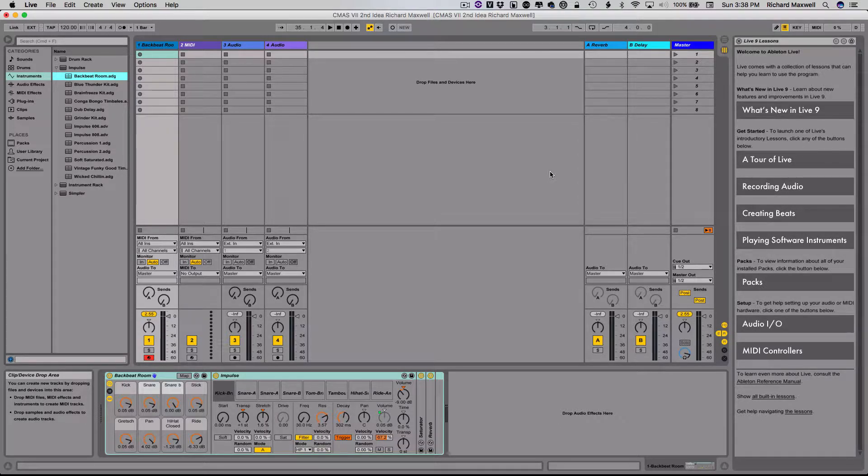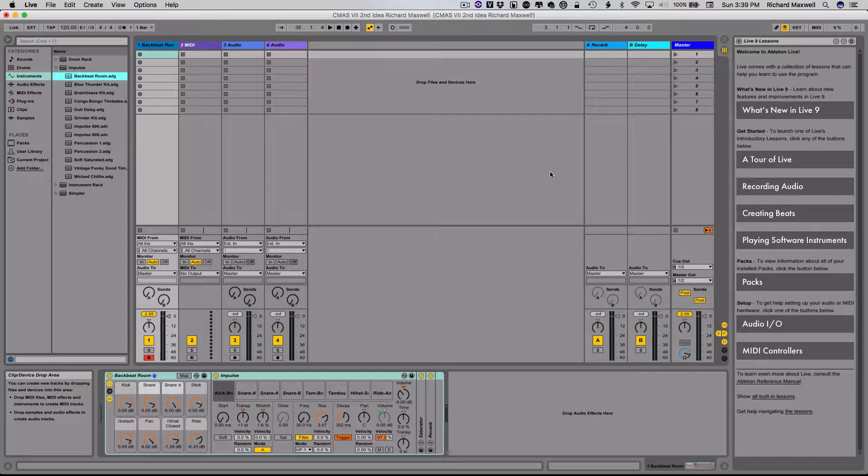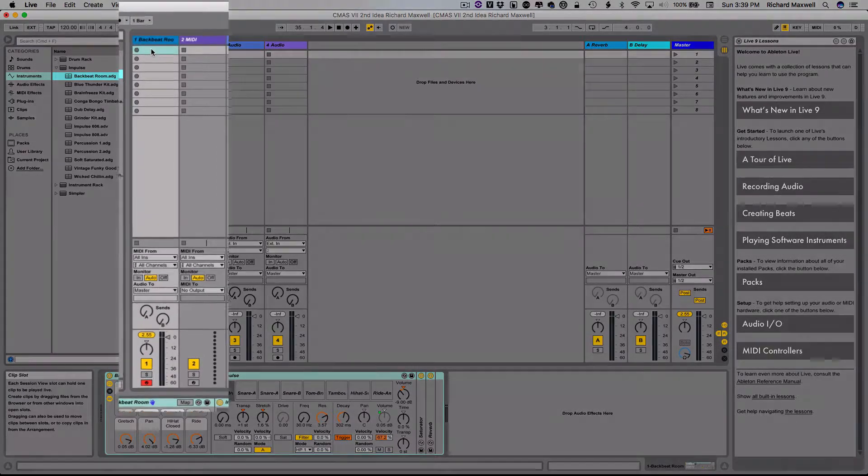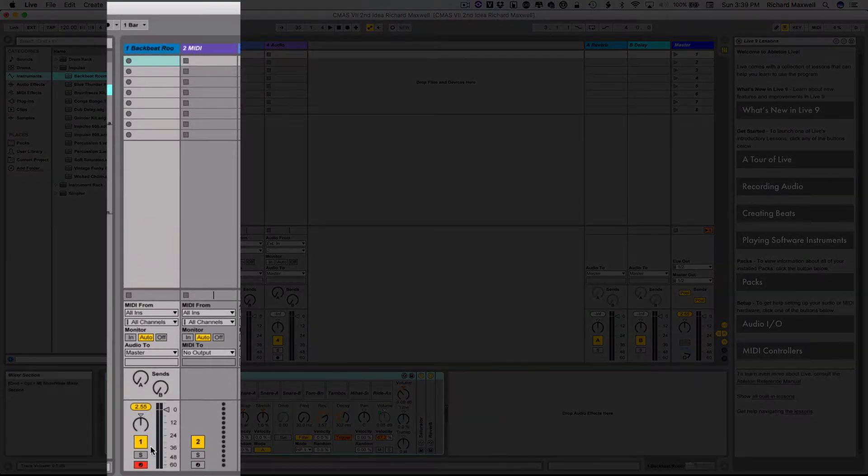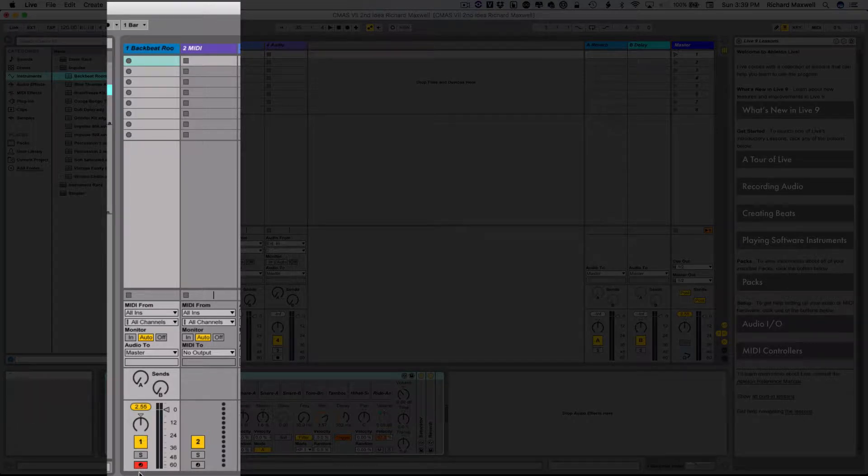The next thing we want to do is we want to make sure that we have a loop of a clip that we can start putting in this drum beat. So the easiest way to do that is right up here, we know that we're record enabled, because we heard sound, and we're record enabled on the bottom.